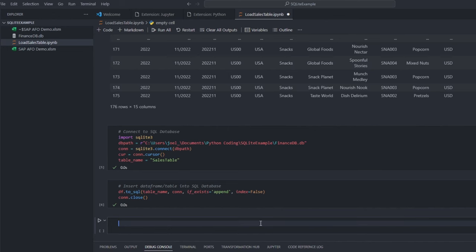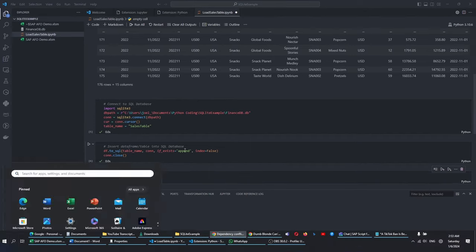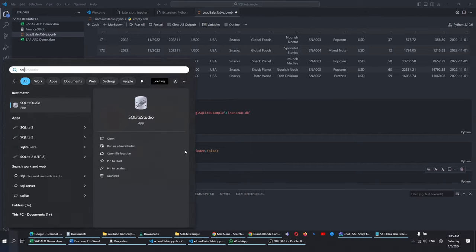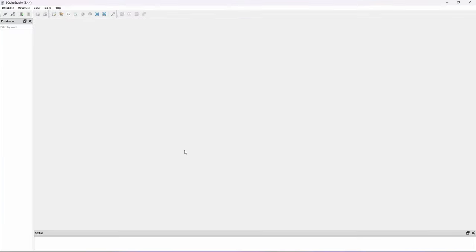To make sure everything is in order, I will use SQLite Studio. SQLite Studio is an app for browsing and editing SQLite database files visually. To add our database to the app, click on Database.